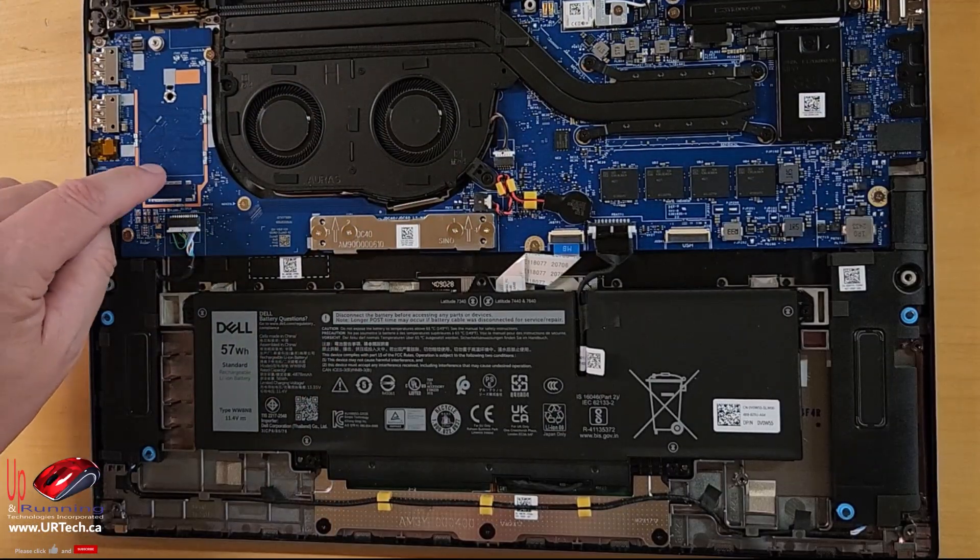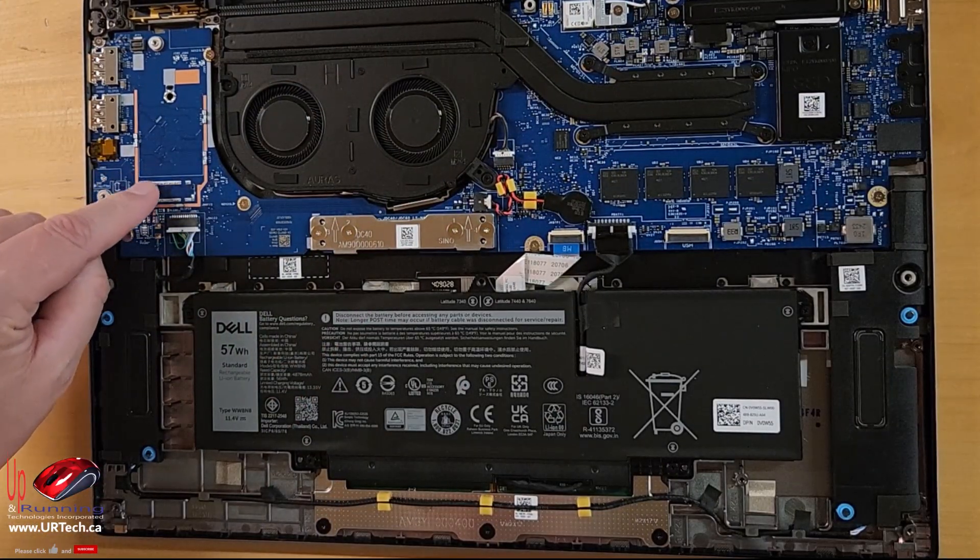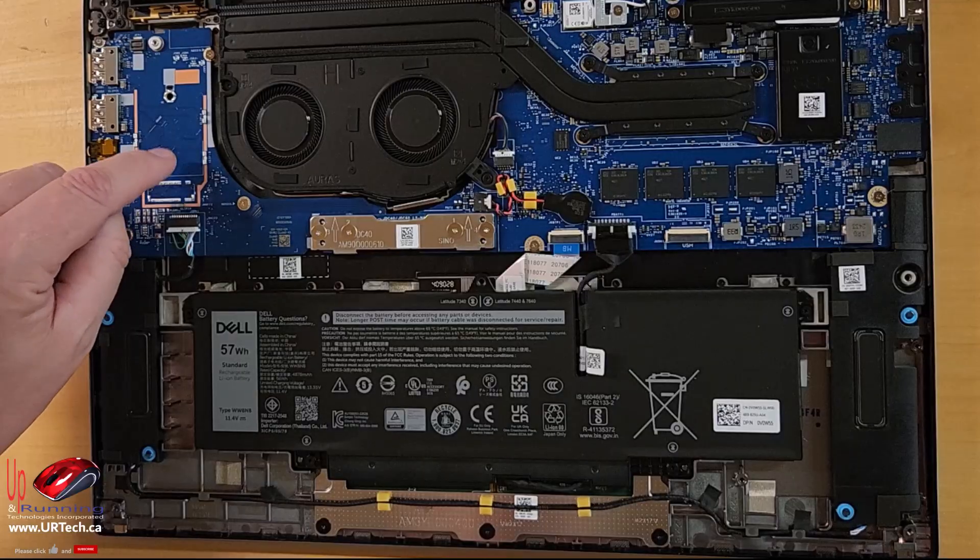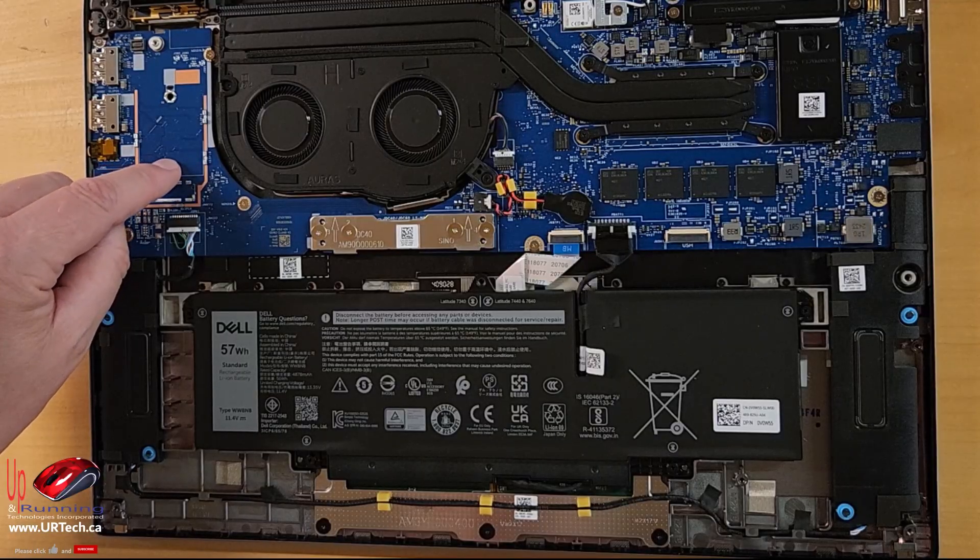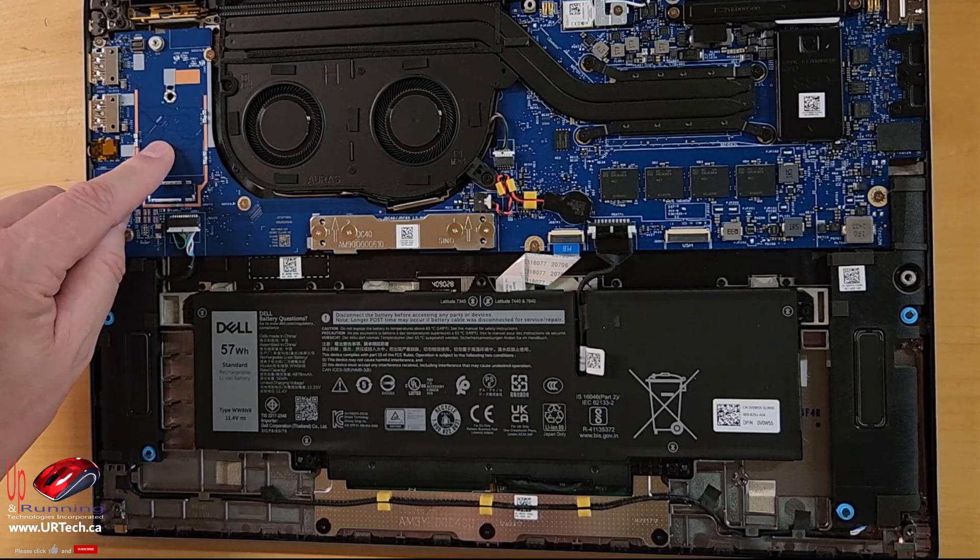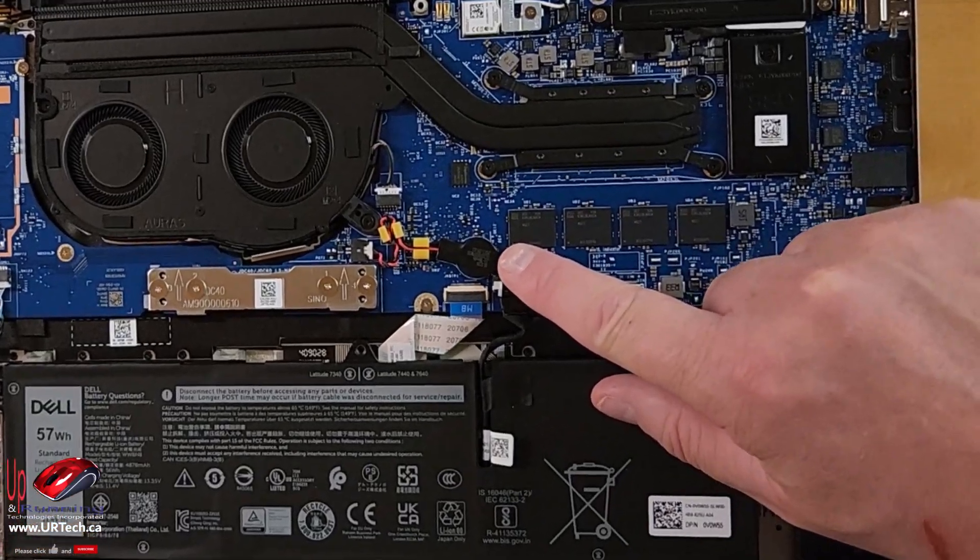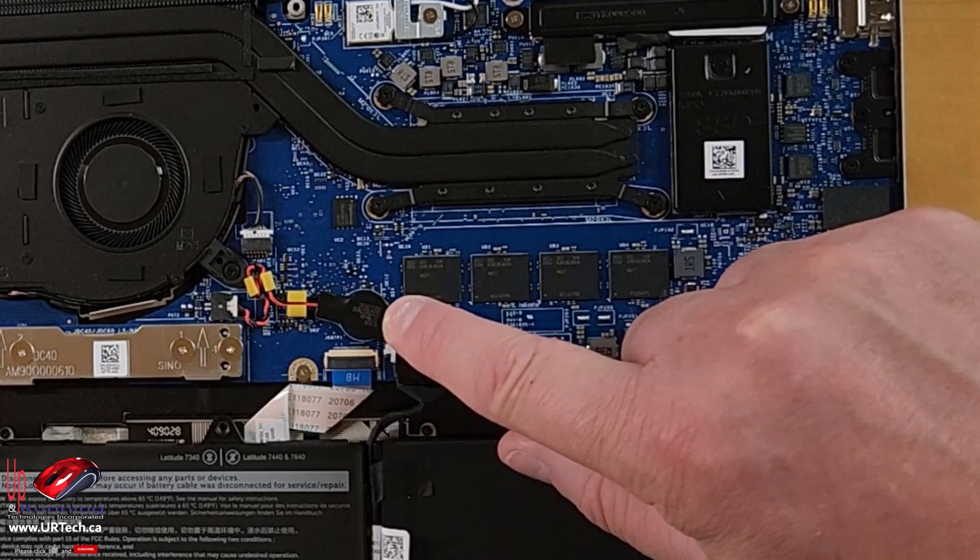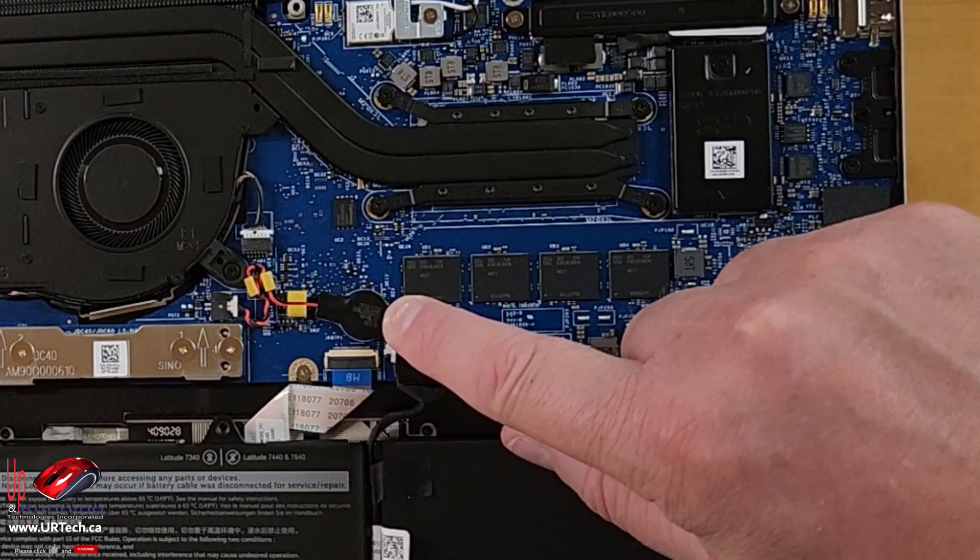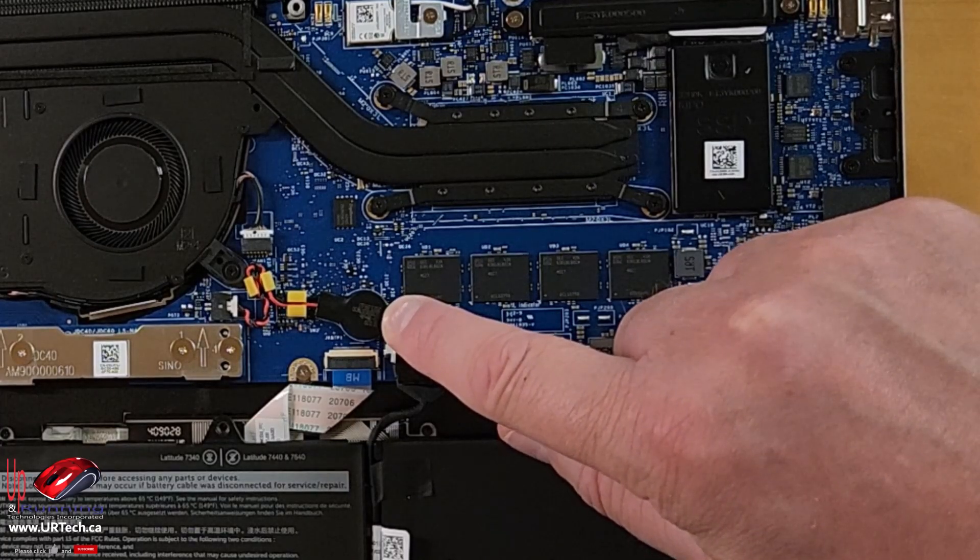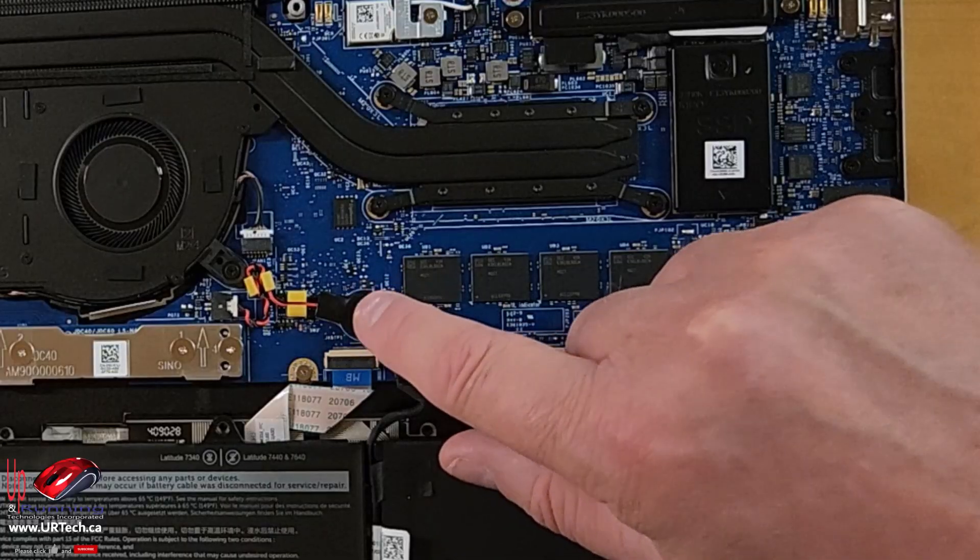And something that's missing on this one, that I'm a bit surprised at, is a WAN port. So this would be where you put in a SIM card. Very unexpected. Another thing that's odd is this tiny little battery, which is your BIOS battery. It's not the typical CR2032. Very odd.